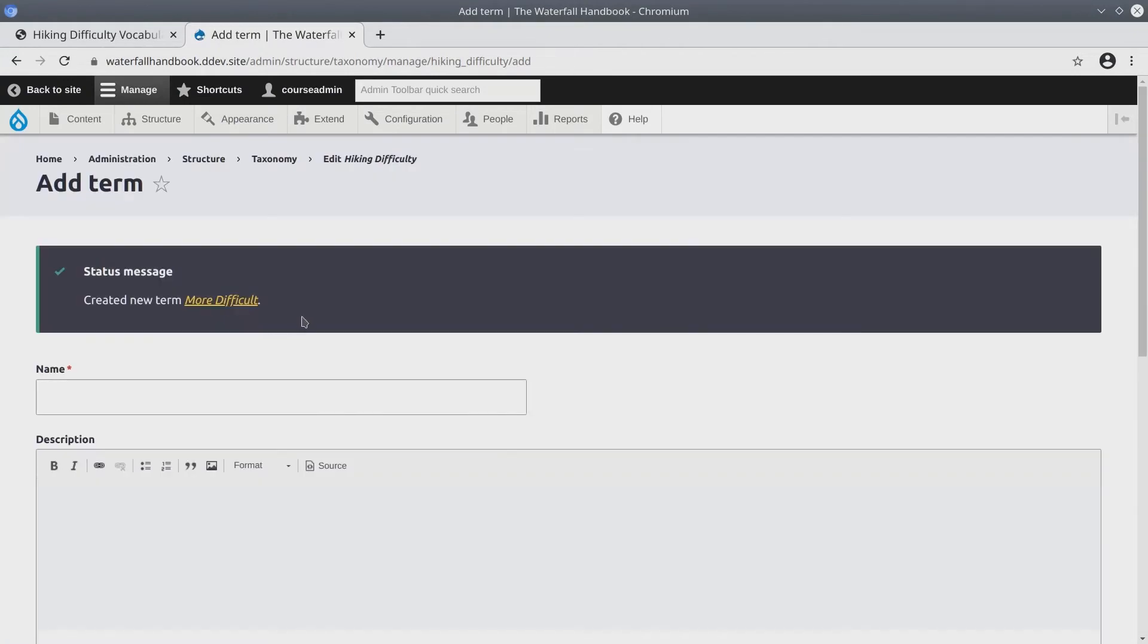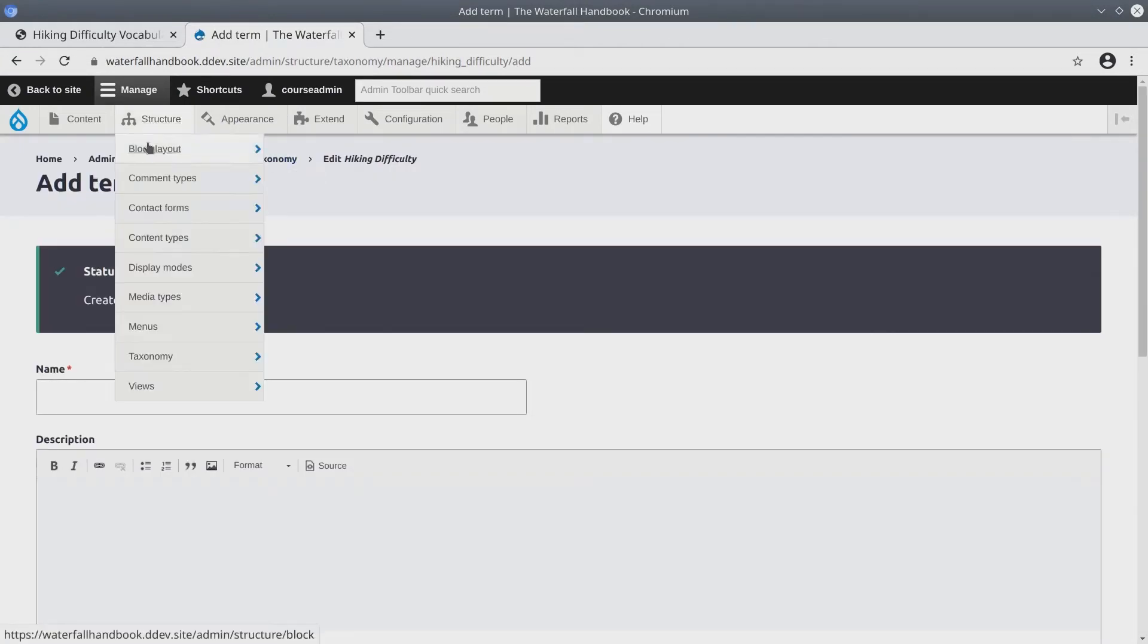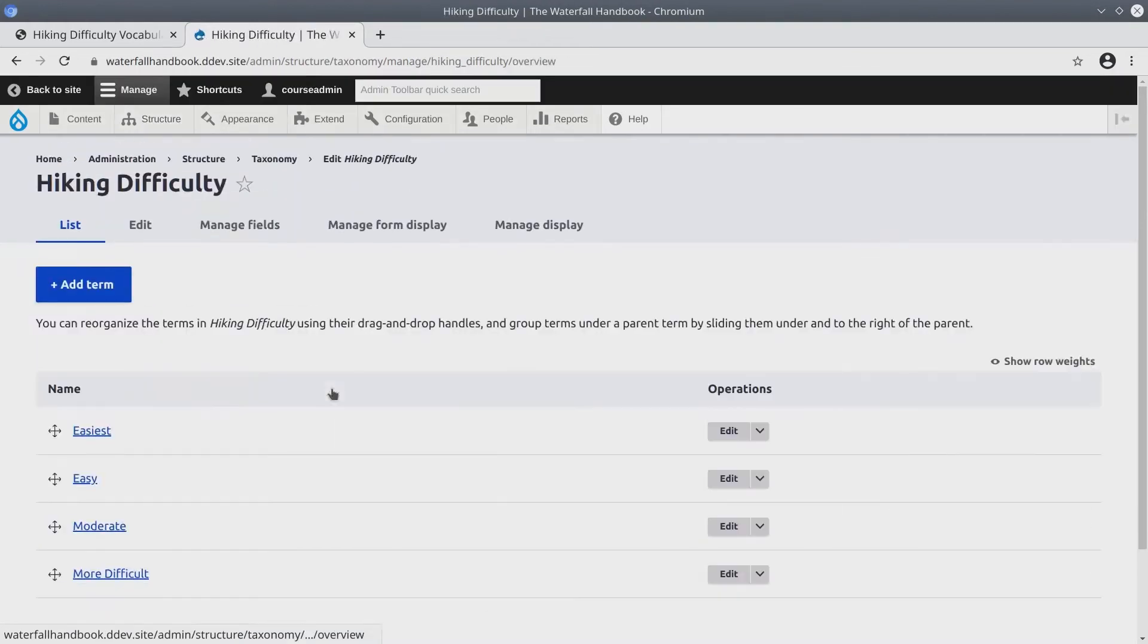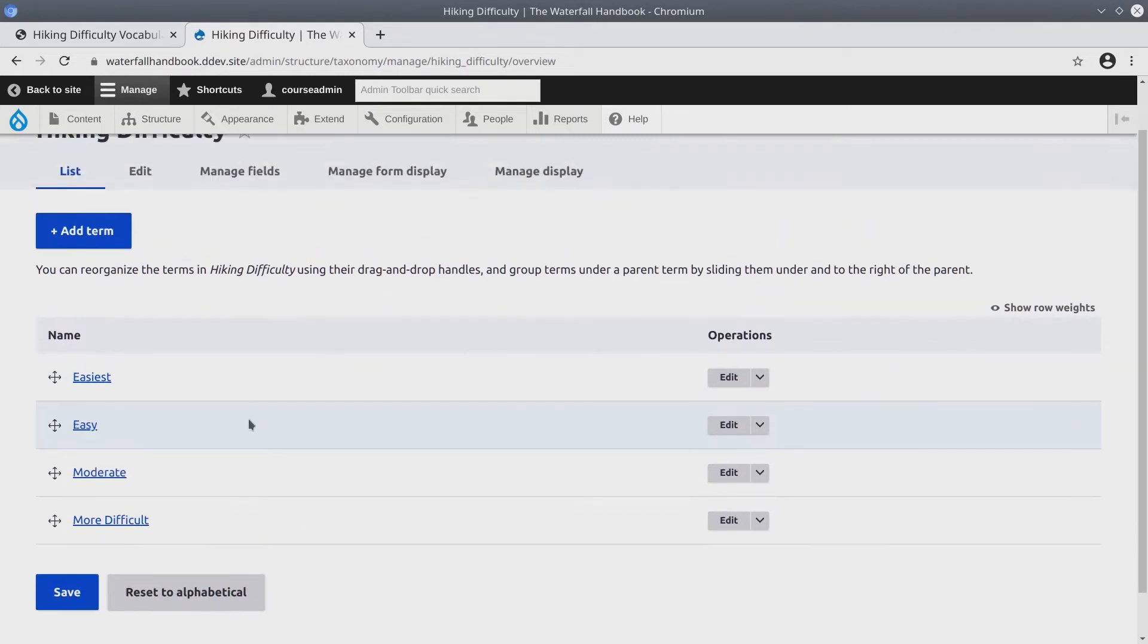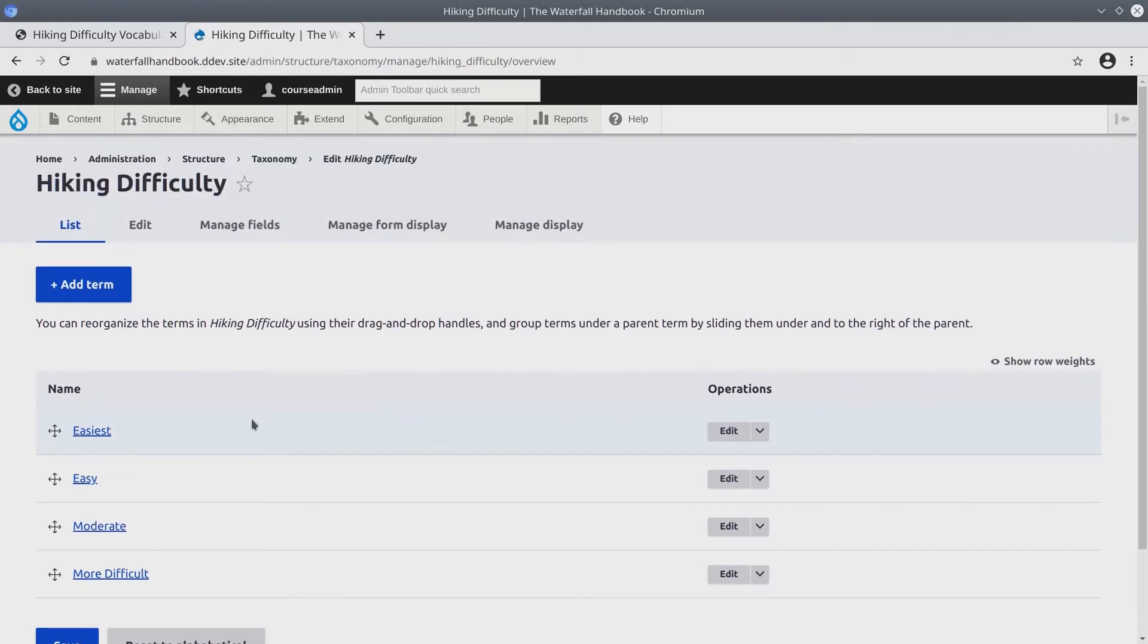When you finish adding the terms, feel free to go back to structure taxonomy hiking difficulty to see each of them listed. Now after we have added these terms, we need to add a field that references this vocabulary on to the waterfall content type. To do that visit structure content types waterfall.